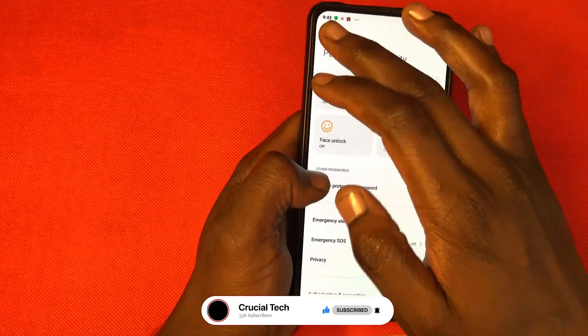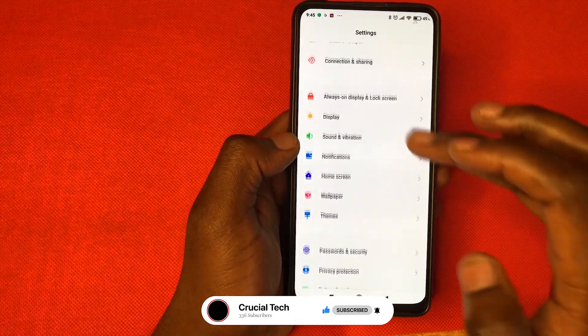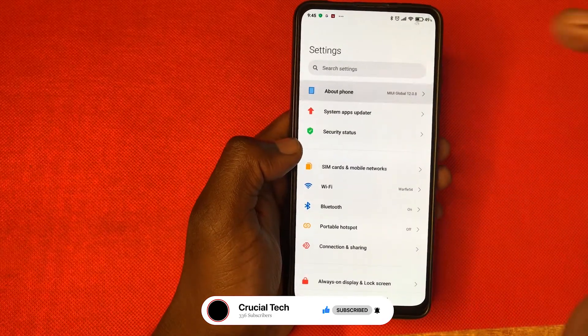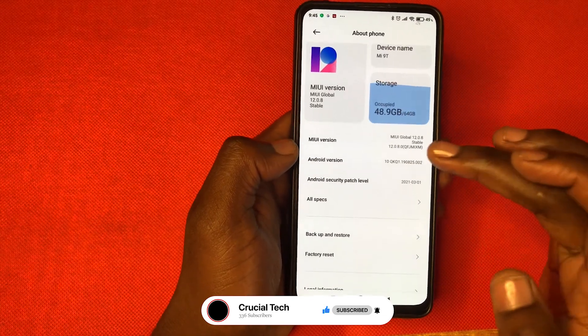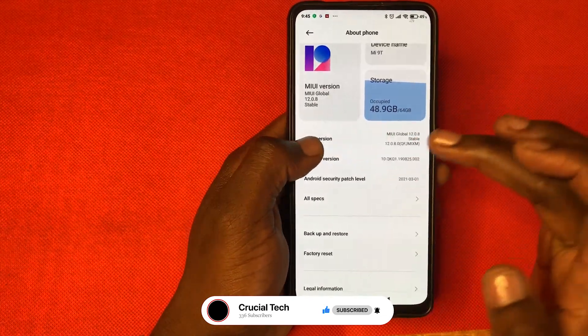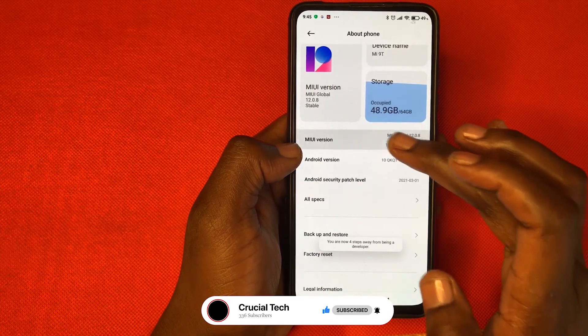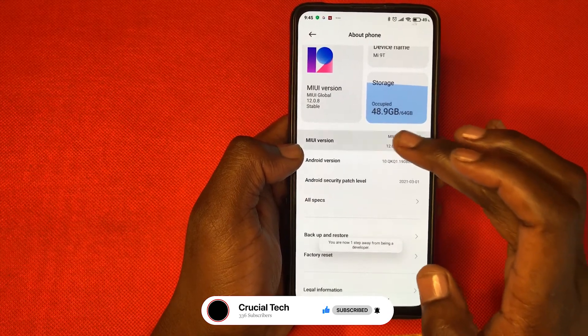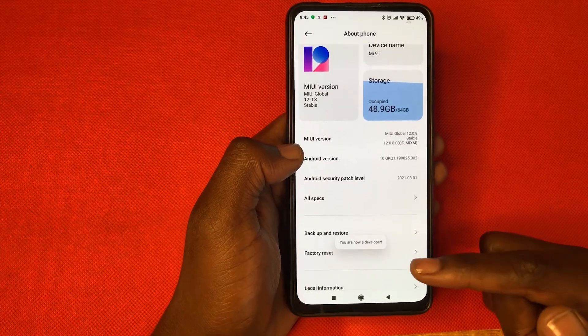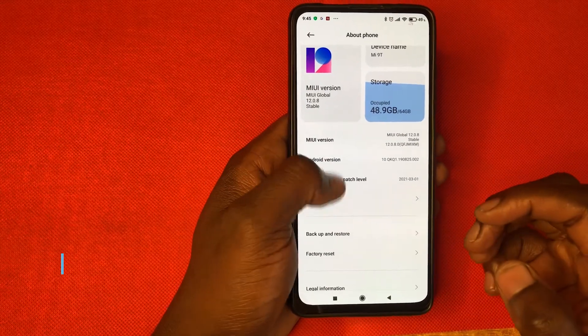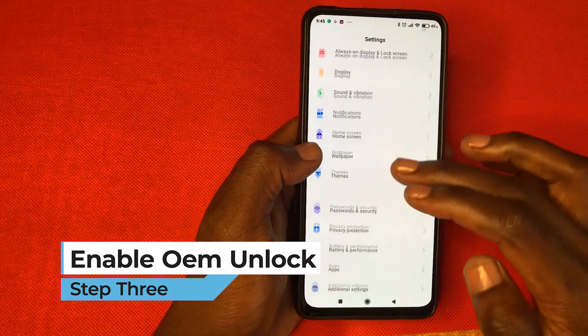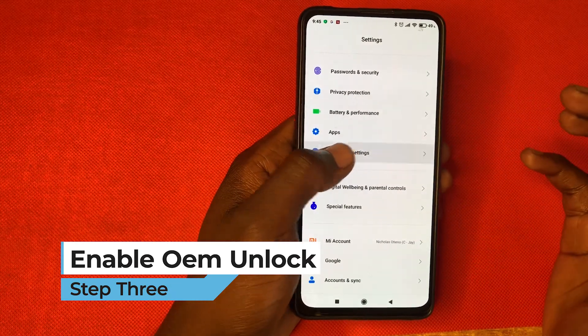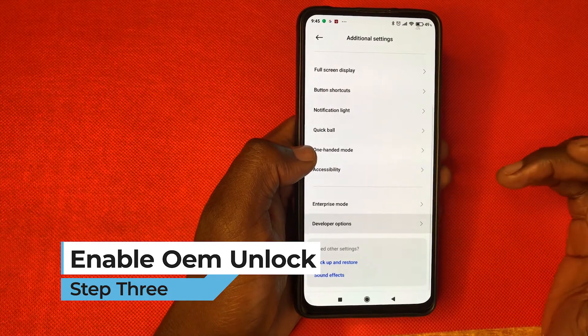After that, go back and go to about phone. Then go to MIUI version and tap seven times until it tells you now you're a developer. Once you get that, go back, scroll to the bottom, additional settings, then go to developer options.